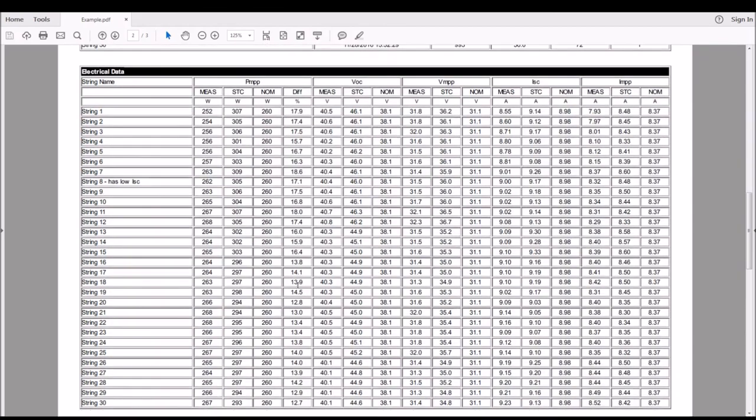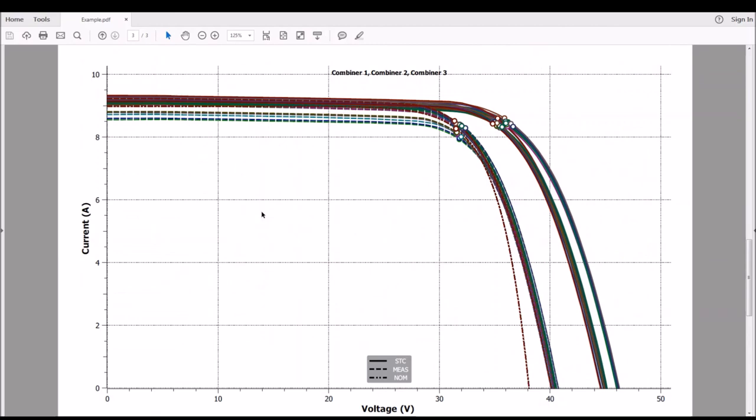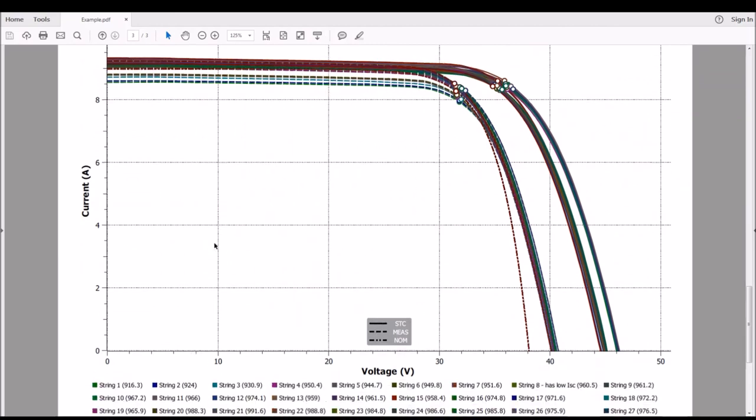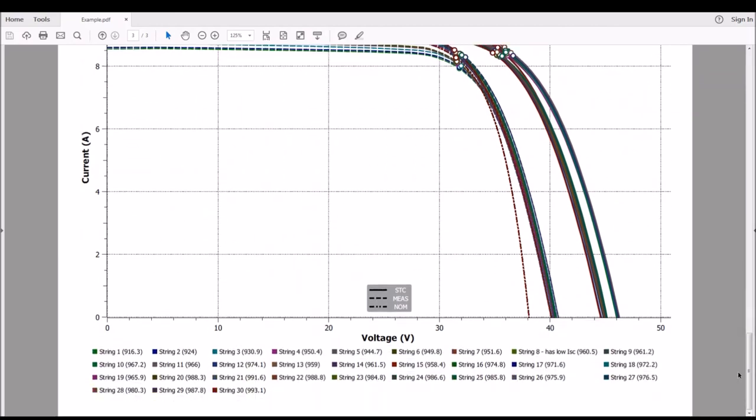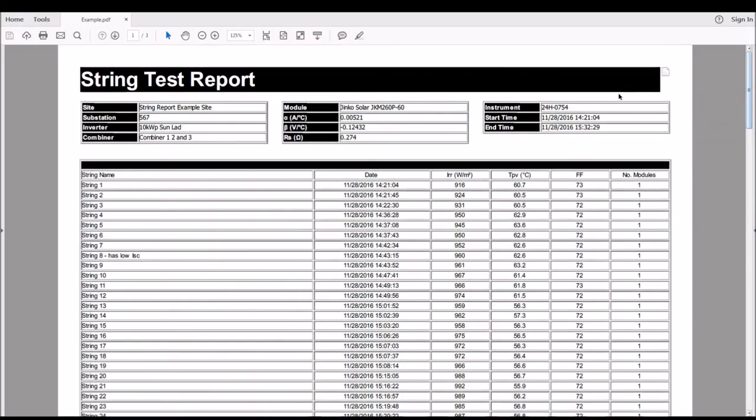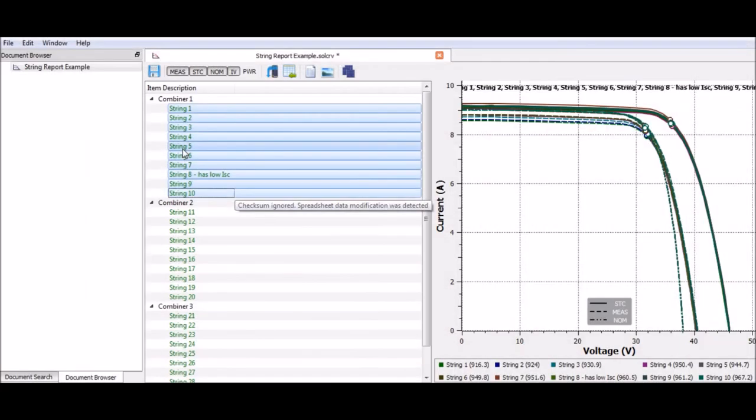You can see this on the later pages. We have more data about the VMPP, the ISC, the IMPP, voltage, and also the max power point, including the differential figure, the power factor. We also then have the IV curves. And this is all generated for us in a very nice, simple PDF structure.